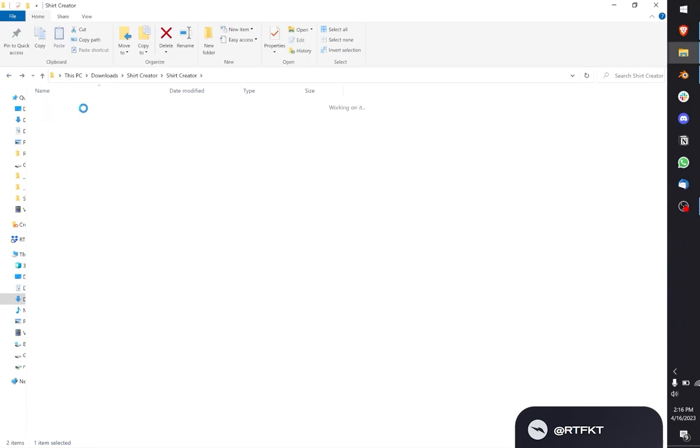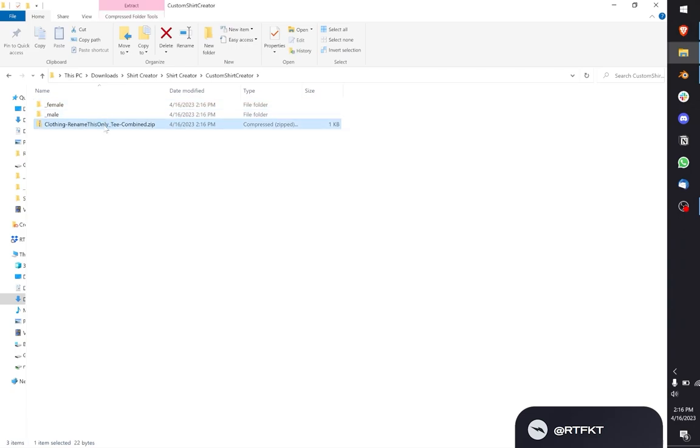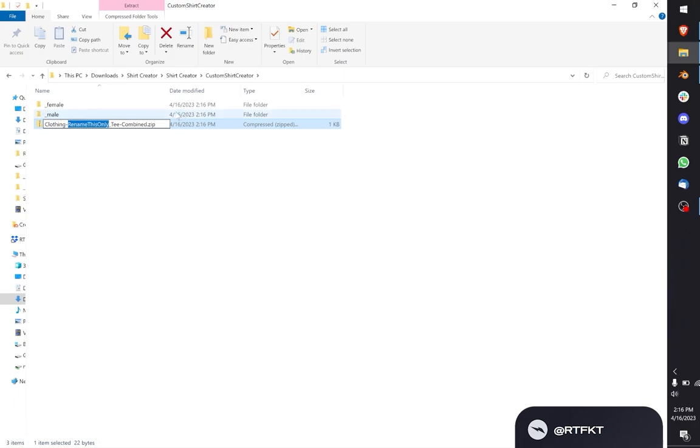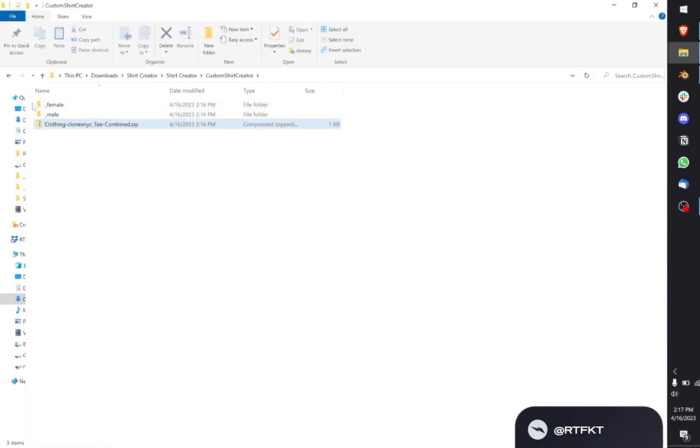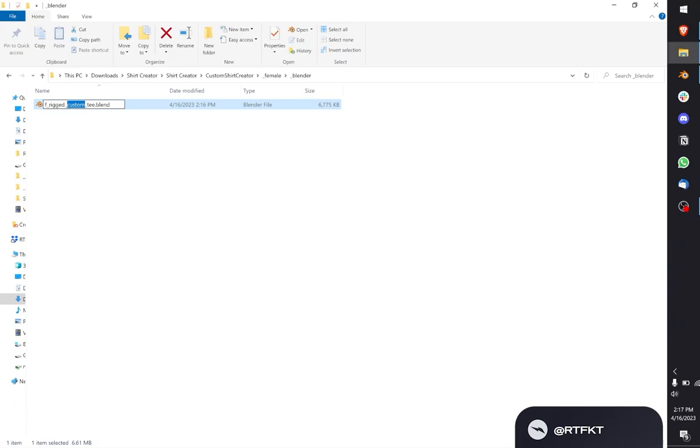Open up custom shirt creator. You have two folders in here: female and male, and one empty zip. What you're going to do with this empty zip is rename the part that says 'to rename.' I'm going to rename this to Clone X at NYC because that's the image I'm going to use. Now you want to go into each female and male folder and rename the word 'custom' to what we just did: Clone X NYC.